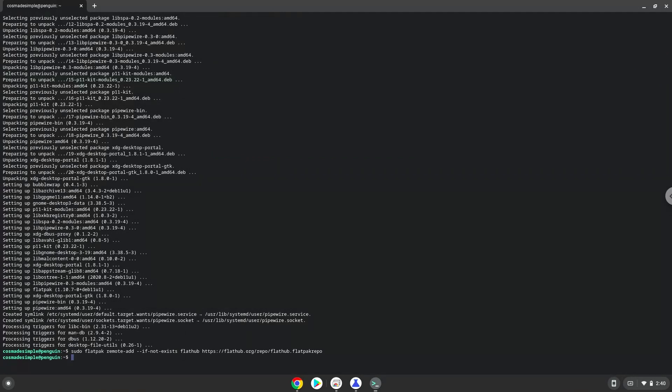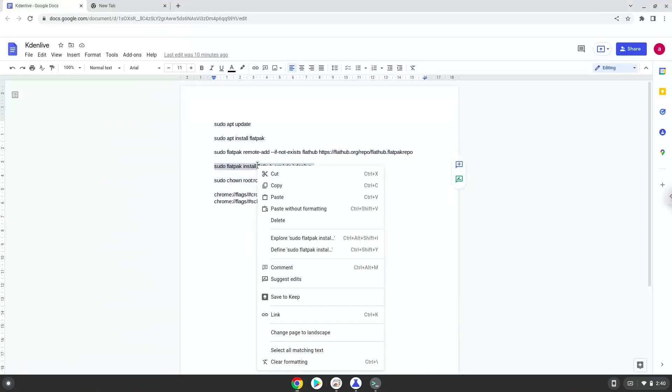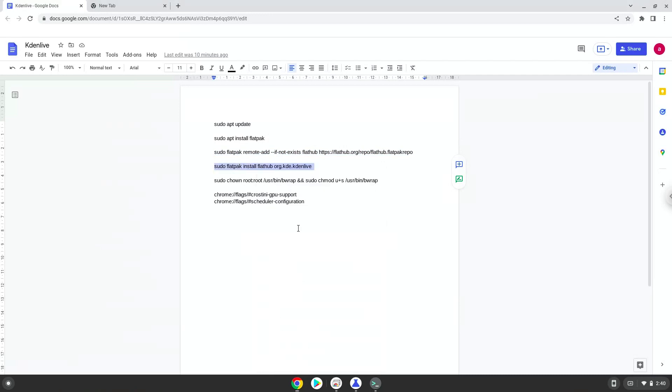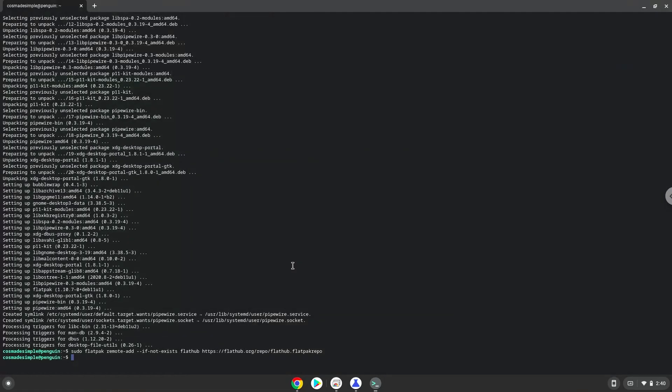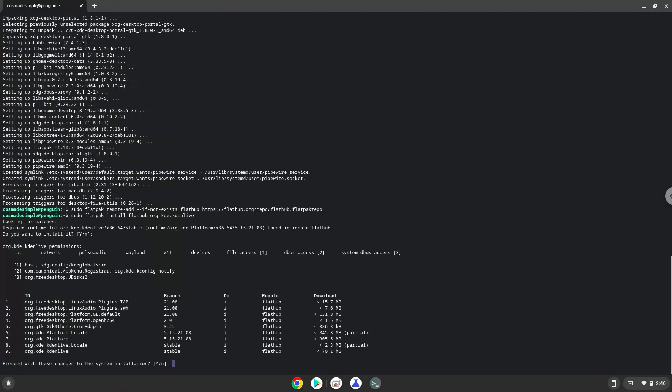Now we will install Kdenlive. Press enter to confirm the installation. Press enter again.